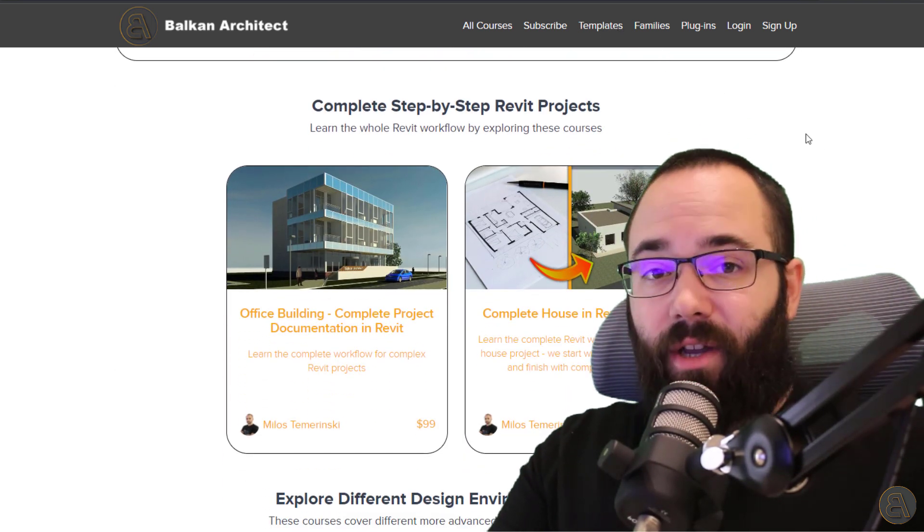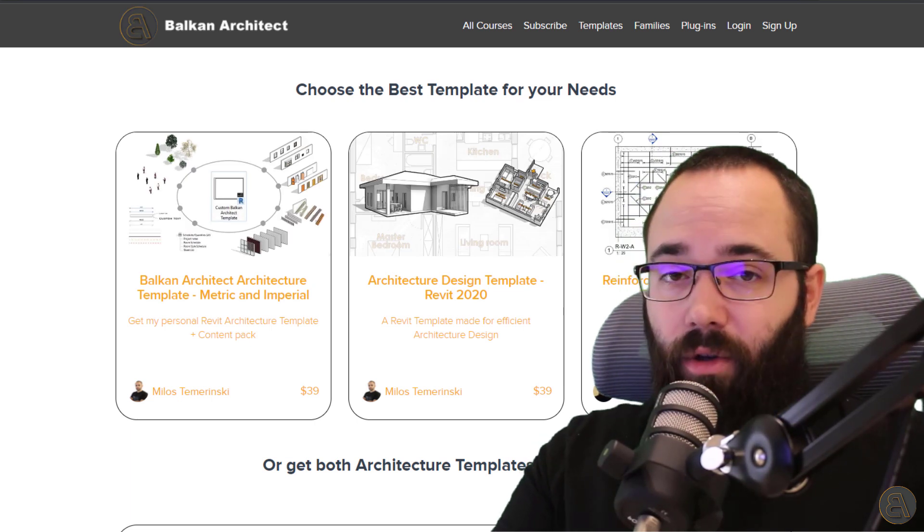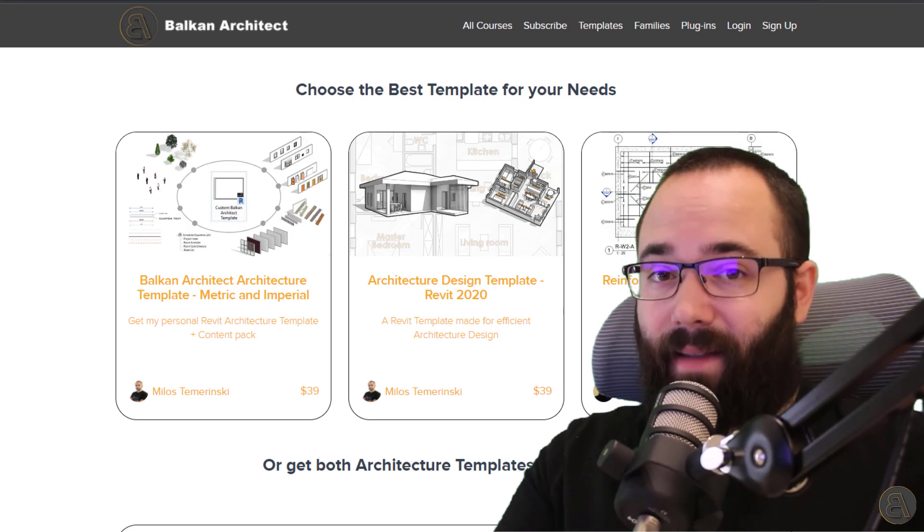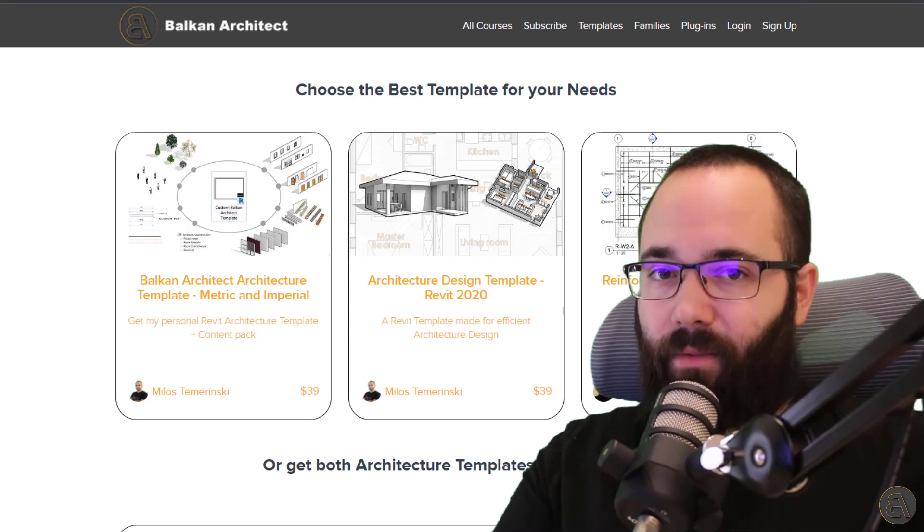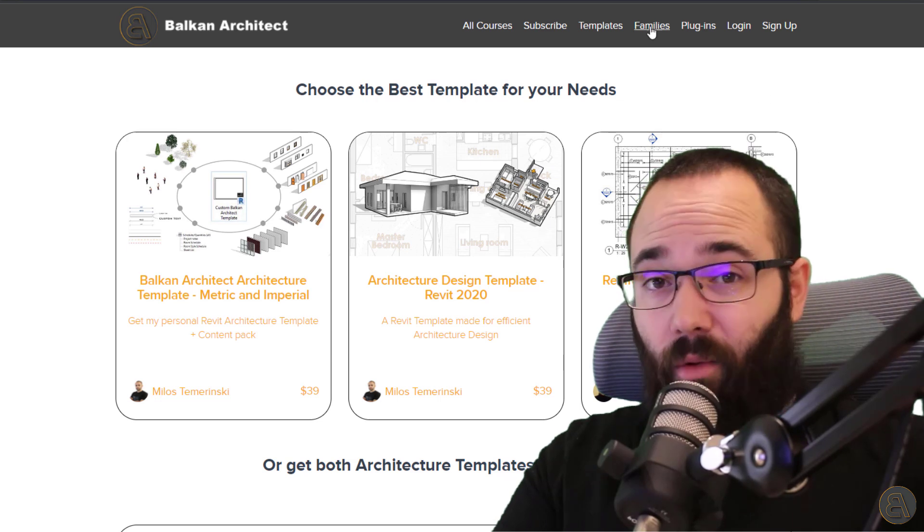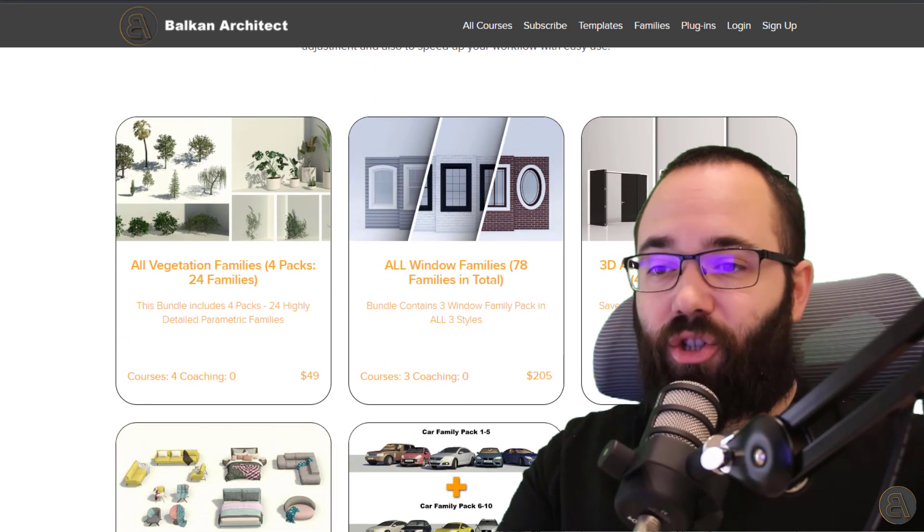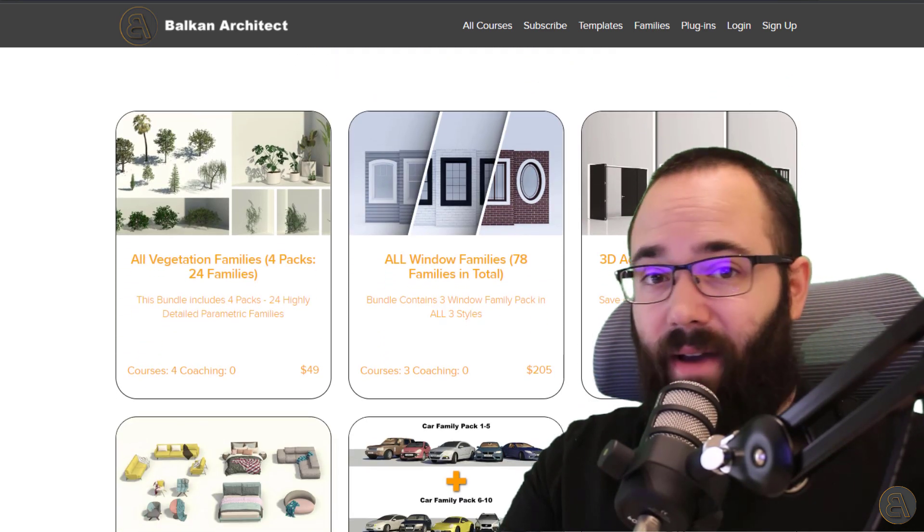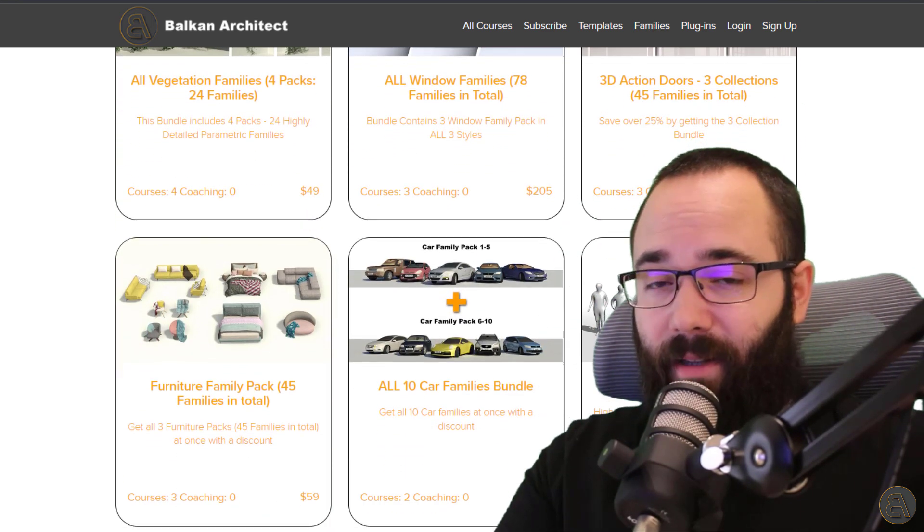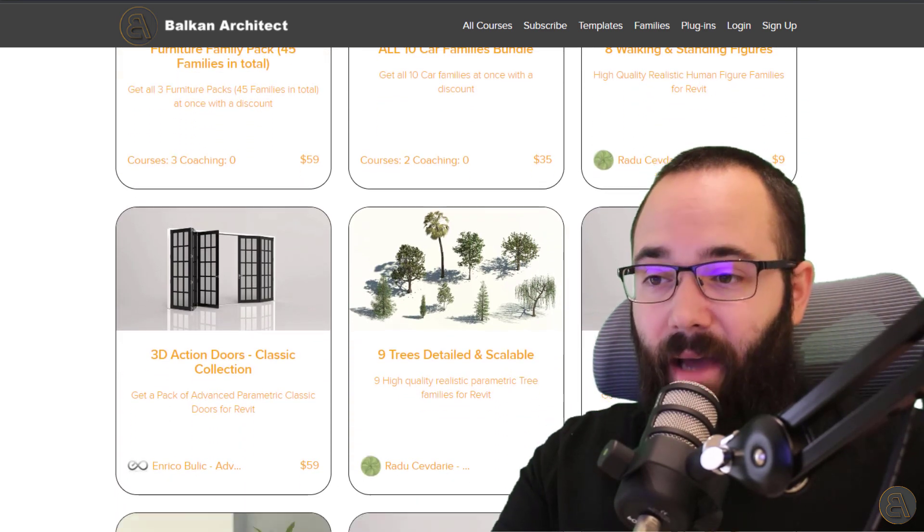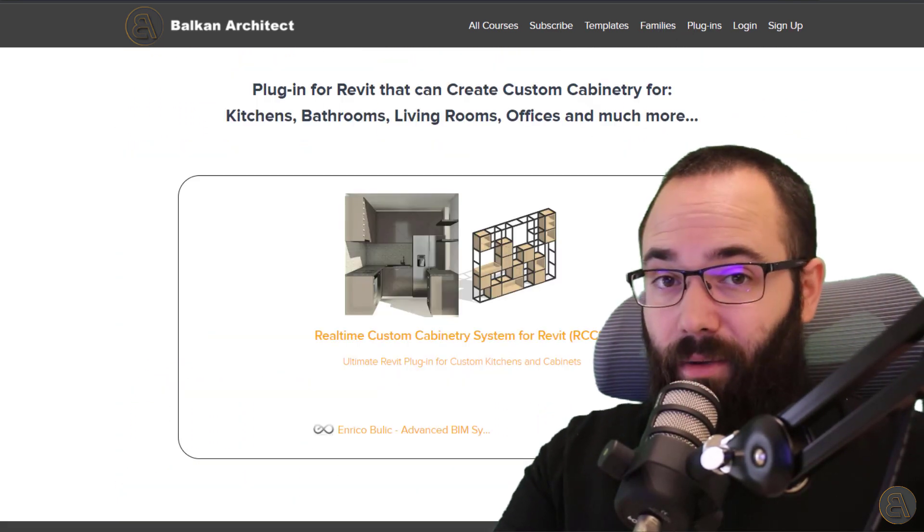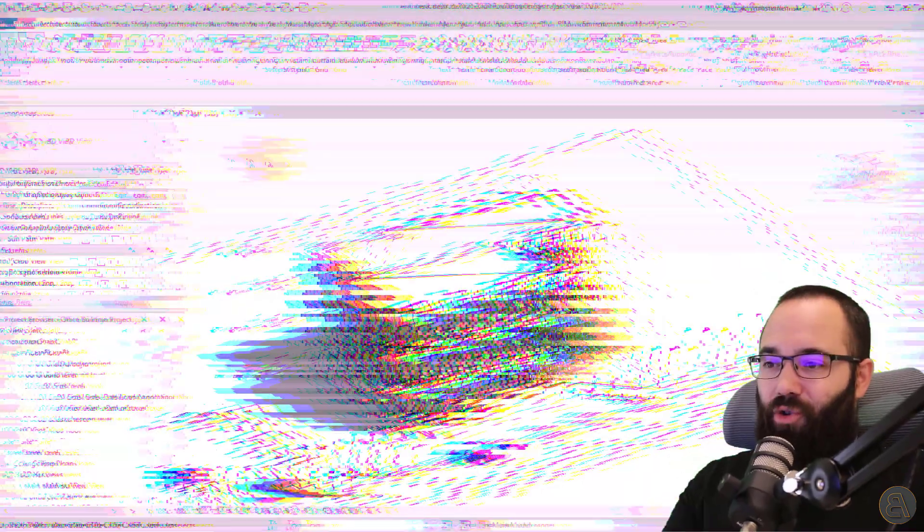Now, also there you can find some of my ready to go Revit templates, so custom Revit templates. You can find some really high quality Revit families. Actually, recently we have added some more families. So make sure to check that out. And also there is a unique plugin which you can find there as well. So now without any further ado, let's jump straight into Revit.